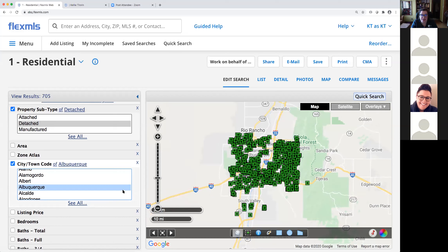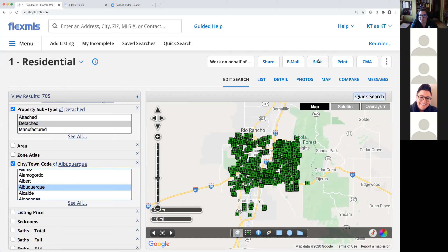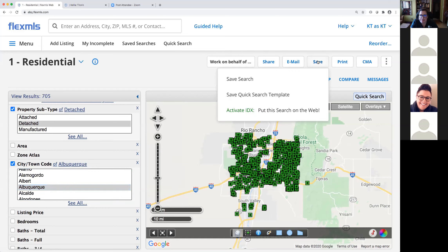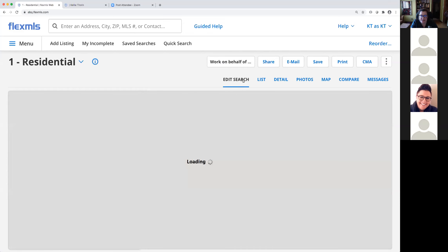Not a lot of inventory for sale right now. Let's say we just want to keep an eye on the daily inventory — what's coming in, what's going out. To initiate my saved search, I come up to the top right of my screen and look for the Save button. I click on that button and I'm concerned with the top option, which refers to saving the search.